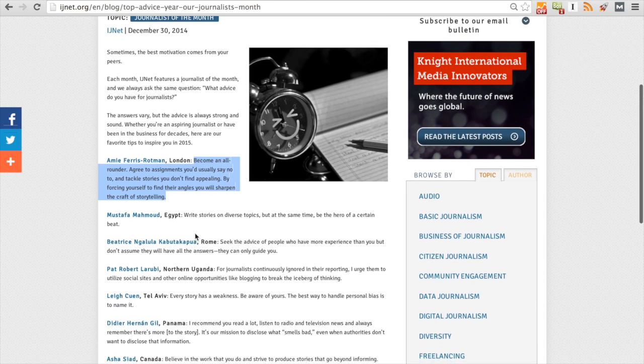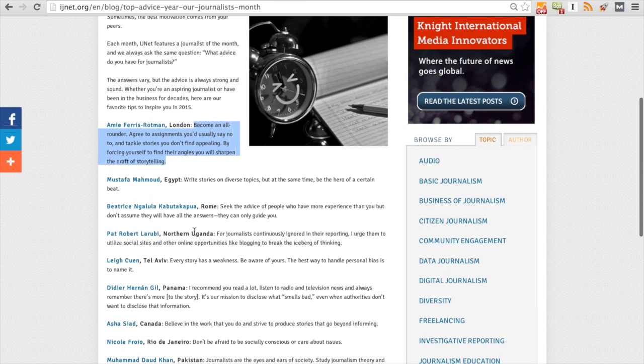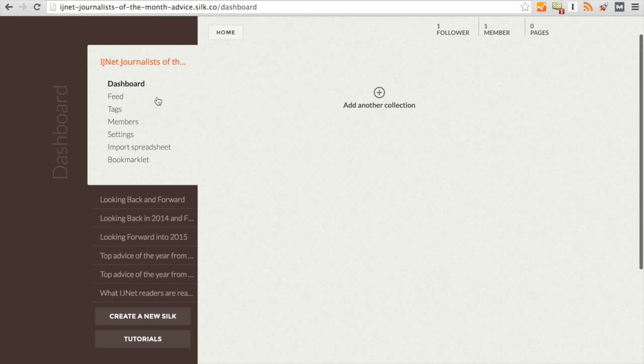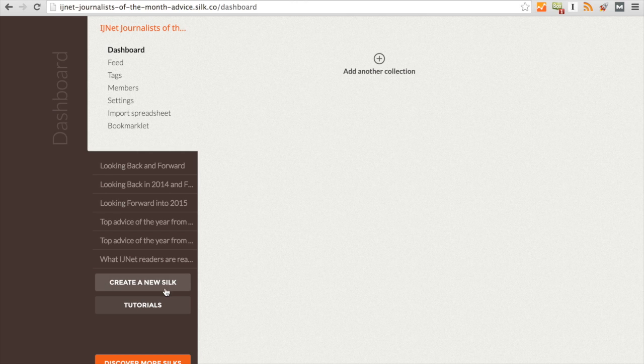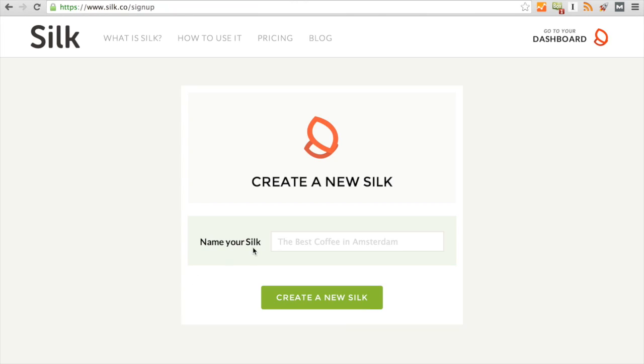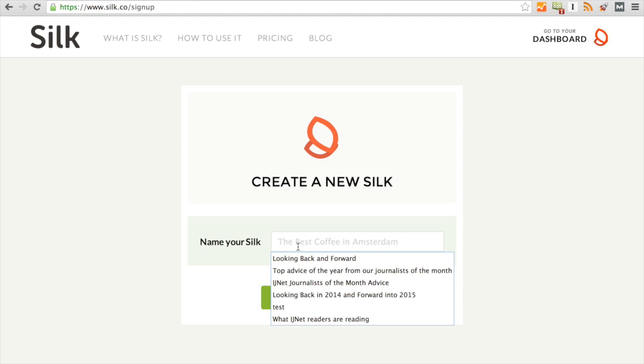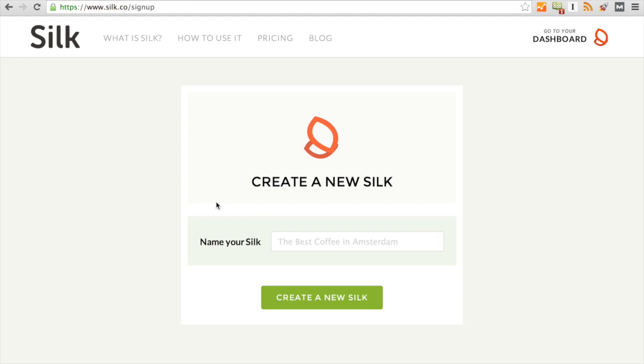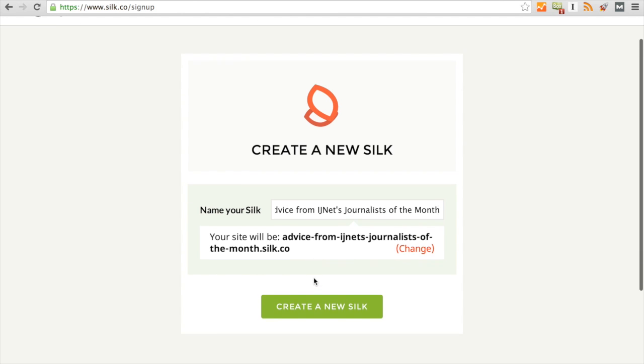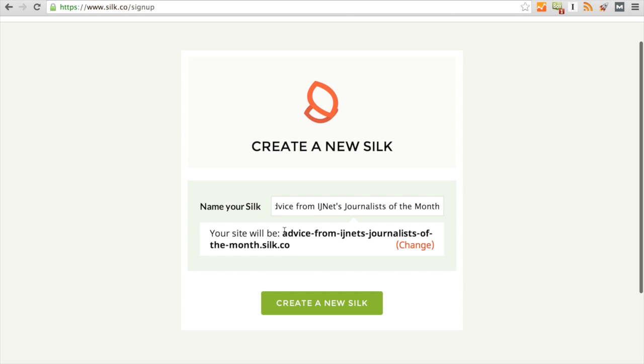So first, after you sign up for Silk, you'll come to your dashboard. Now our dashboard is a little bit full, but yours will be empty, and you'll come down here to create a new Silk. So here it will ask you to name your Silk. One thing to keep in mind is that whatever the name of your Silk might be will also be the URL that will appear up here in your search bar. So we're going to name this Advice from IJNet's Journalists of the Month. And as you can see, it will create a URL. So we'll click here on create a new Silk.